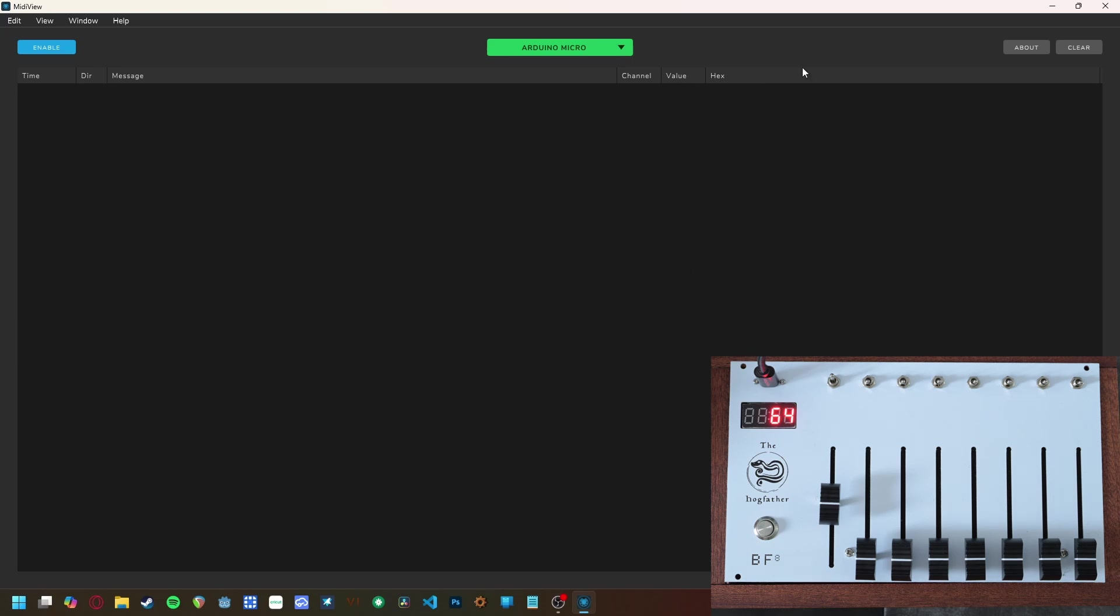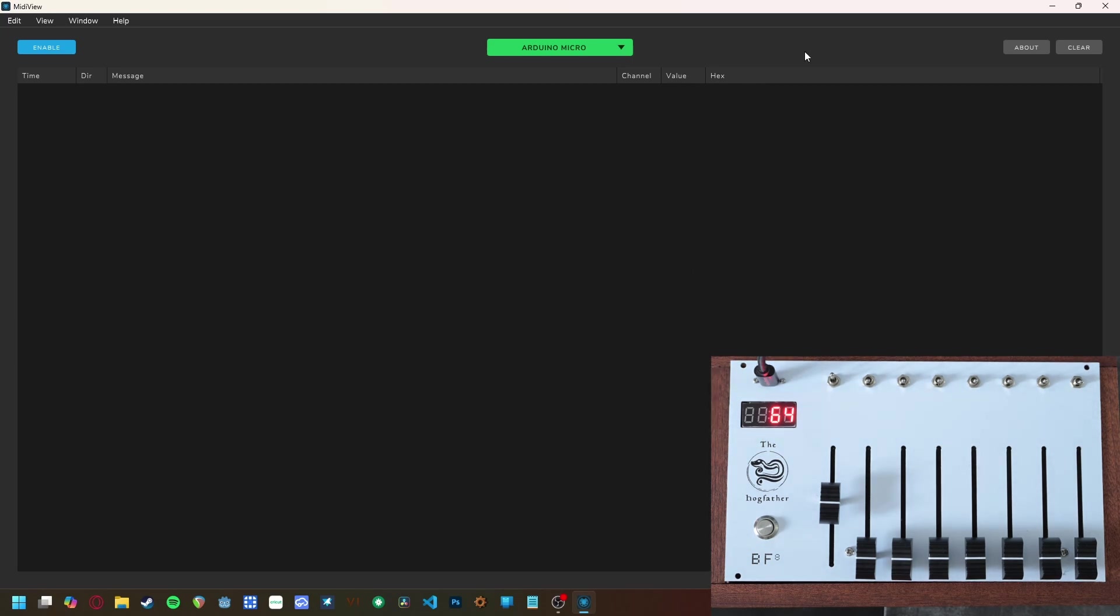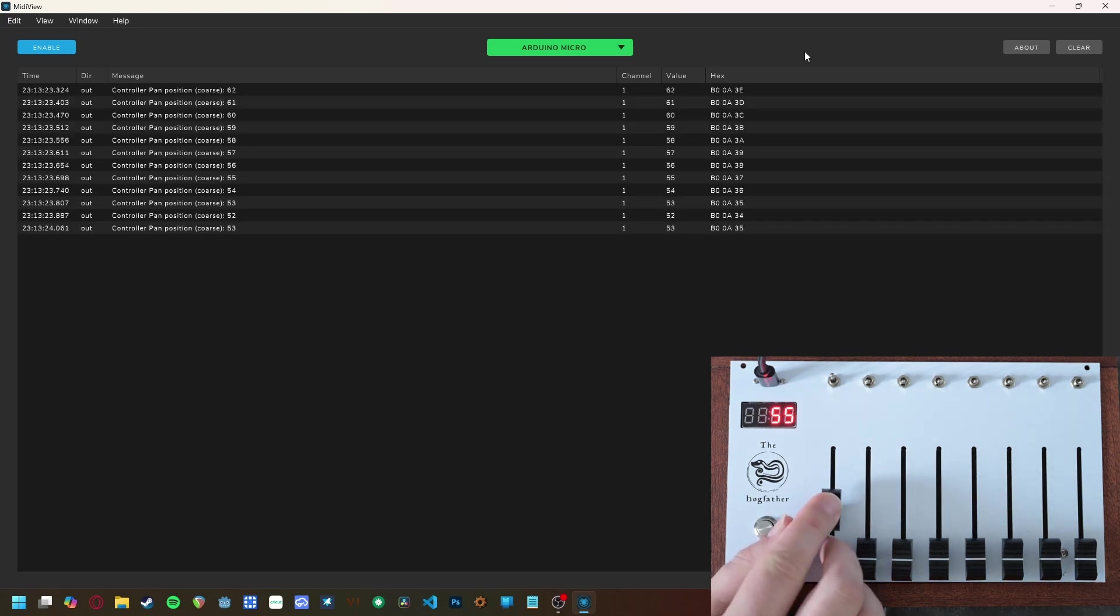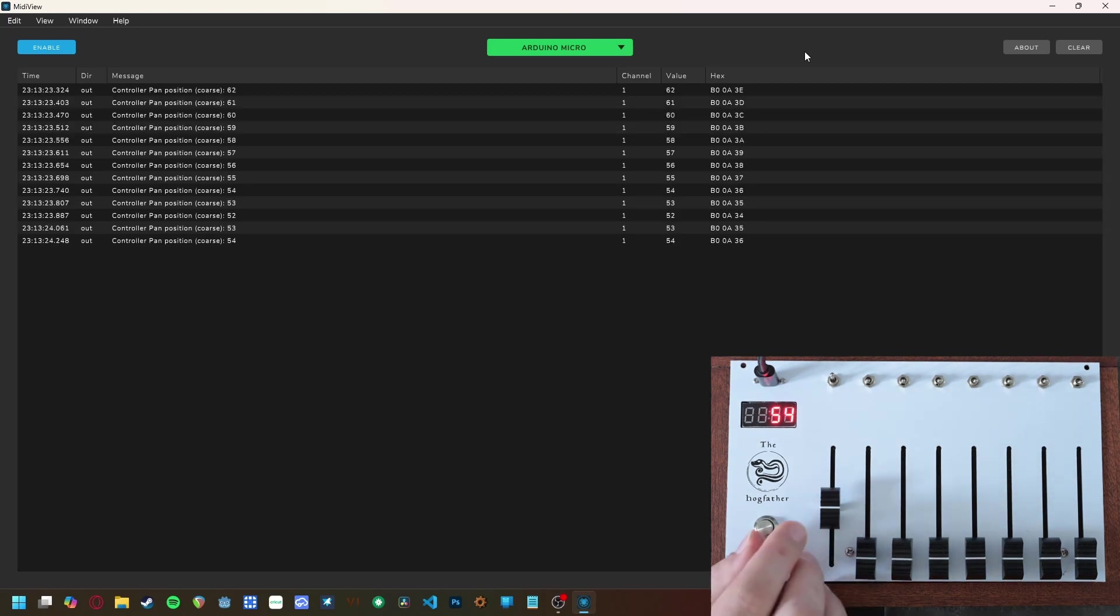For the programming portion of this demonstration, I'm going to be using a program called MIDI View. At the top, it shows that I am connected to the BF8, and if I move a fader, it shows the MIDI signals that are sent out.